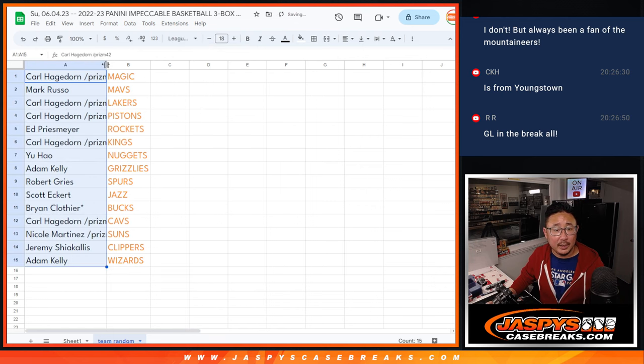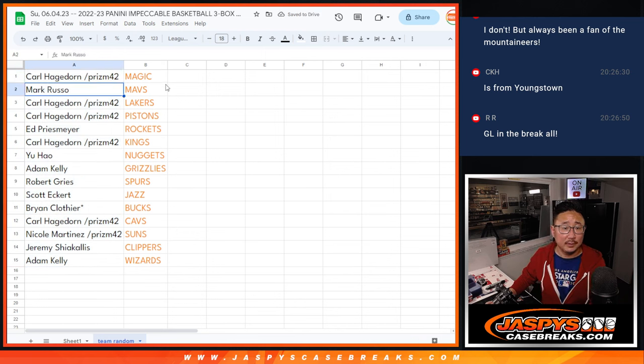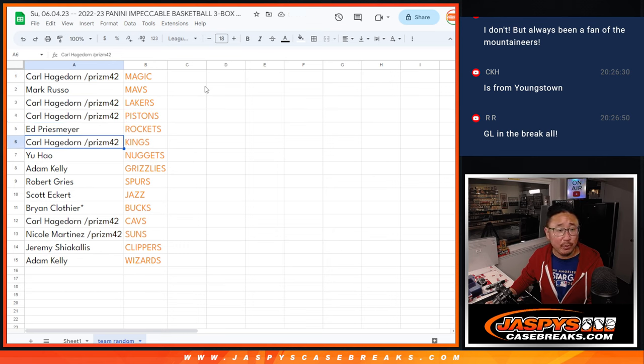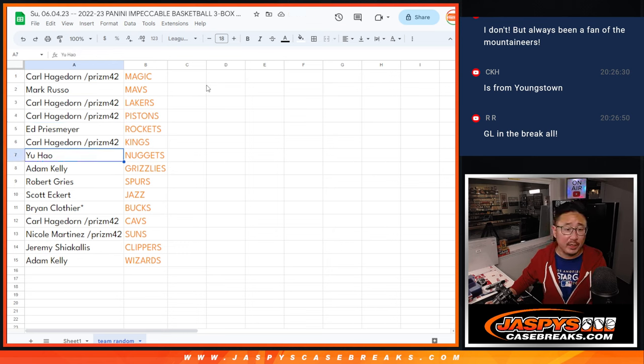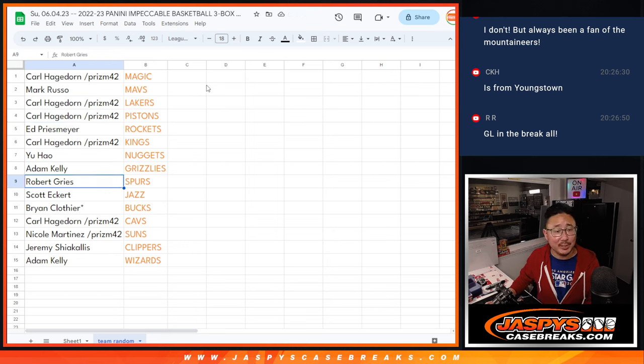All right, there you go. So Carl with the Magic, Mark with the Mavs, Carl with Lakers and Pistons, Ed with the Rockets, Carl with the Kings, You with the Nuggets, Adam with the Grizzlies.